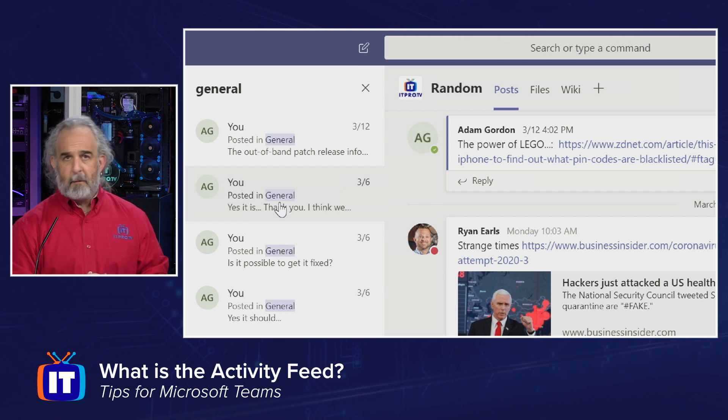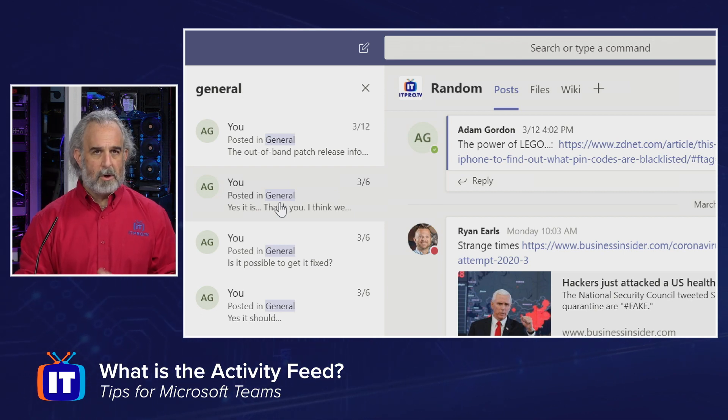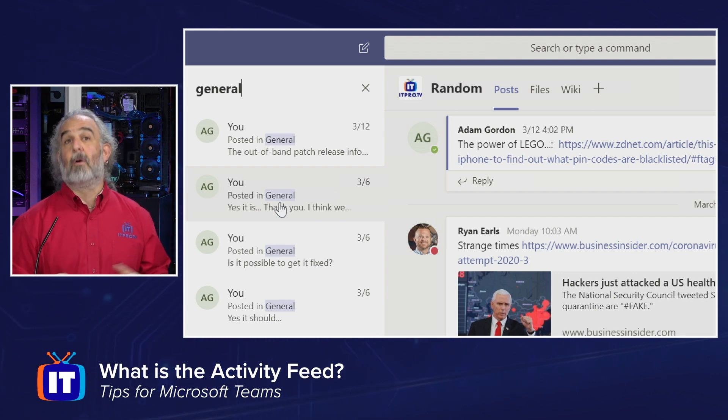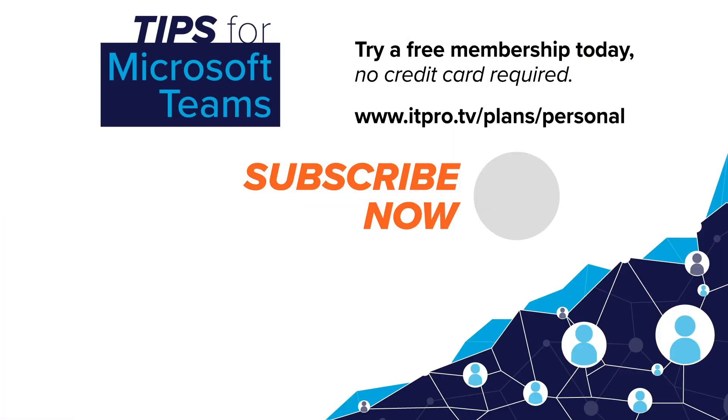Don't overestimate or underestimate the value of activity feeds, because what they allow you to do is be very productive by zeroing in on and filtering out all the background material you don't want to see, and allowing you to focus in a concise way on all the things that may be important to you and members of your team. I'll be back with more episodes going over more interesting areas, tips and tricks in our ongoing series on Microsoft Teams. Check out the playlist for more Microsoft Teams tips and be sure to subscribe to the ITProTV channel. I'm Adam Gordon — thanks for watching.